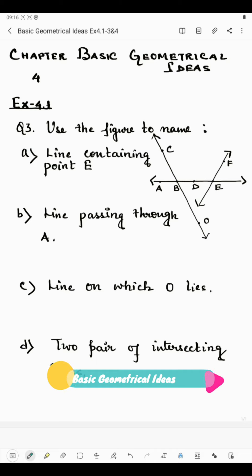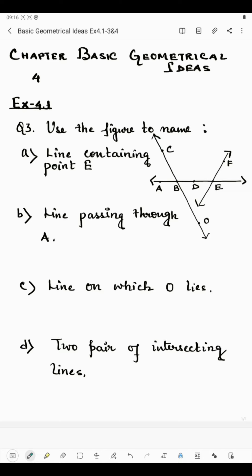Hello students, now I'm going to start question number 3 of exercise 4.1. Question number 3 says: use the figure to name lines containing point E. This line contains point E, so we can write it as AE. It can also be BE, since the line is present in BE. Line containing point E means we take lines on which point E is present, so it can be BE or DE.